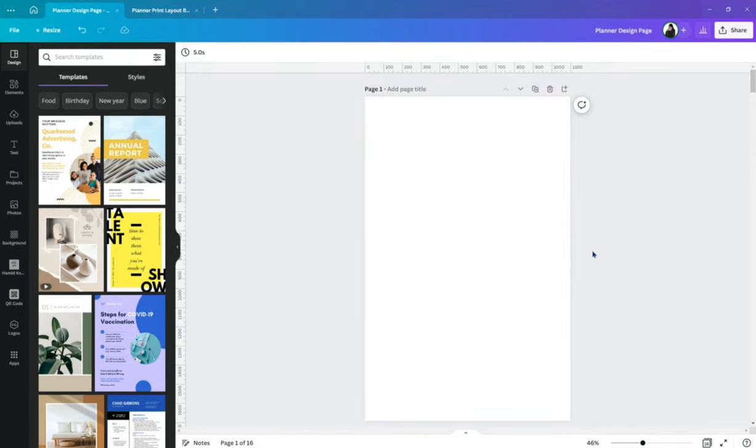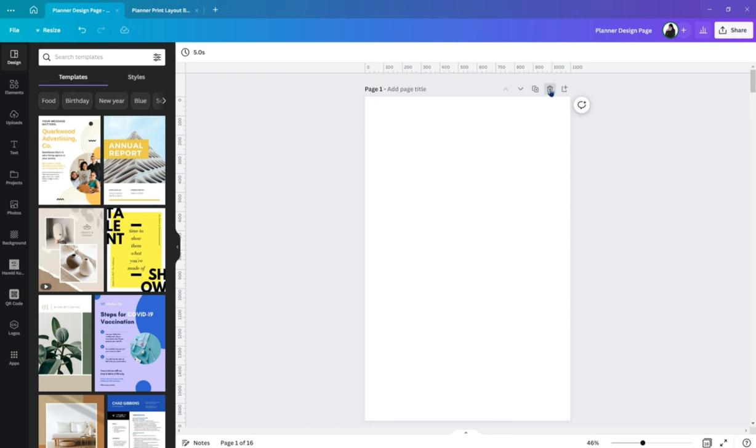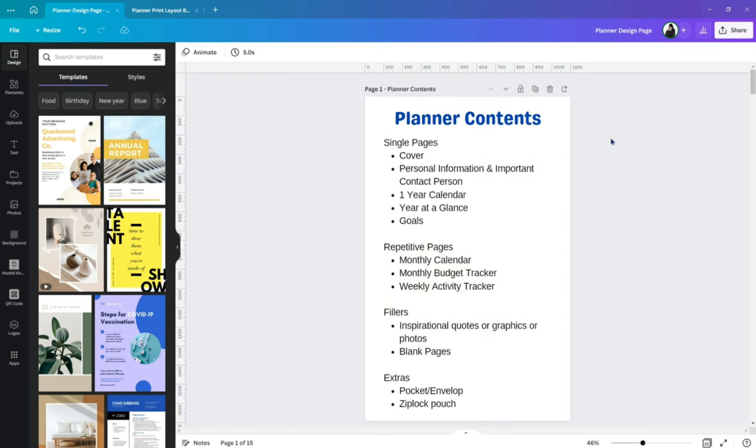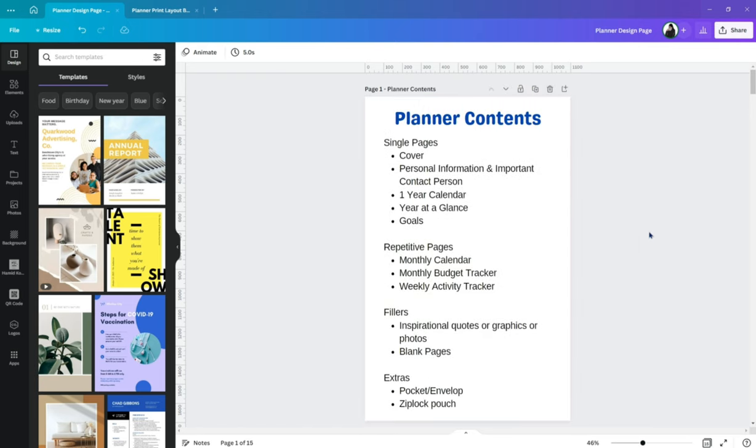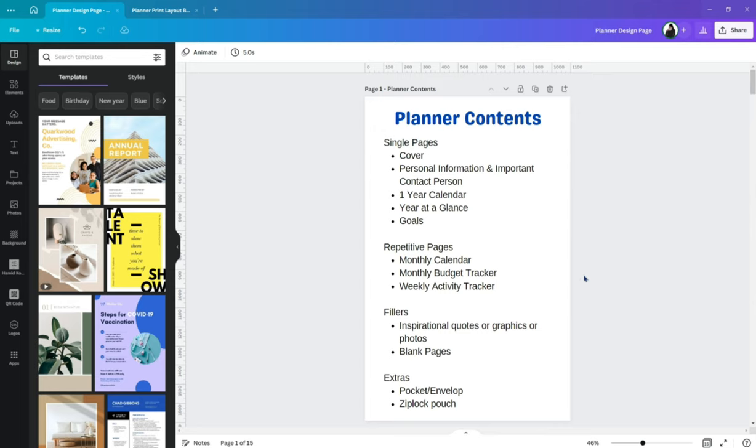Okay, so ito na siya. And again, for beginners like me, since it's the first time that magkakaroon ako ng planner, I came up with this contents. So based on observation ko sa planner nang iba, I think these are the pages or the contents of the planner that will make sense or magiging useful para sa akin. So it's up to you if you want to copy this, change something, add more pages, bahala kayo.